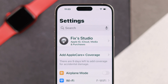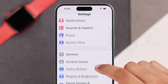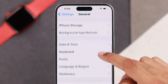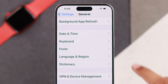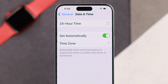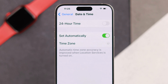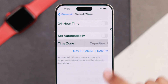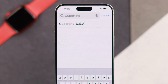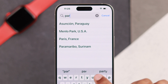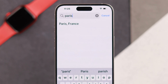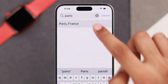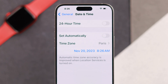Open Settings, go to General, and here you'll see an option to change your date and time. If you want to adjust your time zone, disable 'Set Automatically' and then tap on Time Zone. Select the time zone you want to use — say you're traveling to Paris, so we'll select Paris, France — and the time zone will be adjusted to that location.